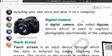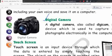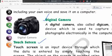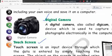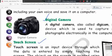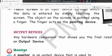A touch screen is an input device through which data is entered by simply touching the screen. The object on the screen is pointed using a finger. The finger acts as a pointing device. So two input devices are: digital camera and touch screen.